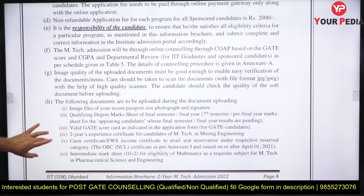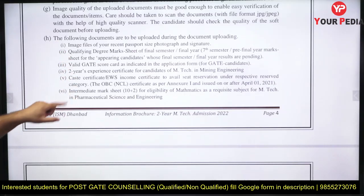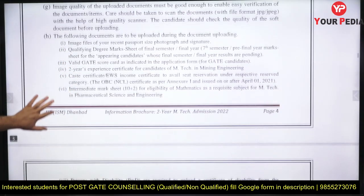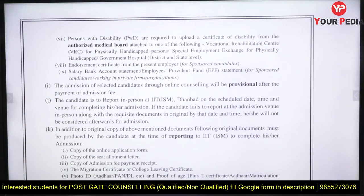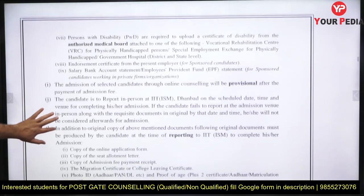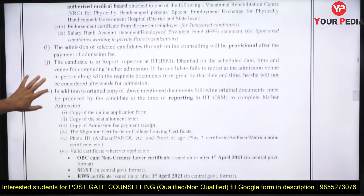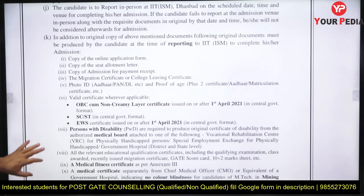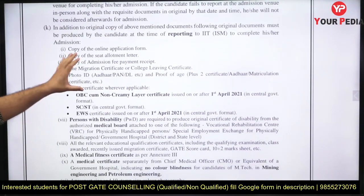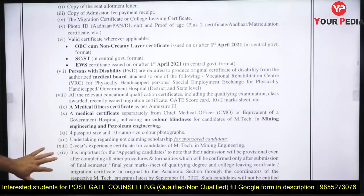Regarding documents to upload, please go through that carefully. Other things are the same. Online counseling will be done — there is no offline counseling. However, at the time of your actual admission, you have to report physically to IIT ISM, and these are the forms you have to provide at that point.